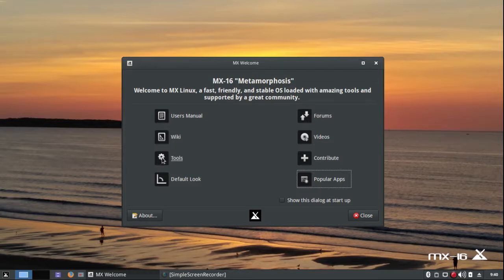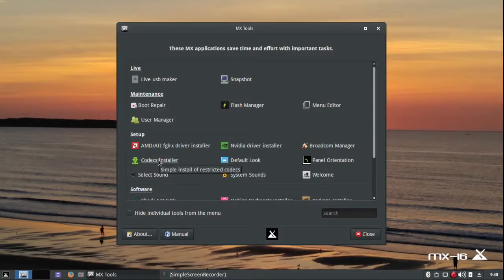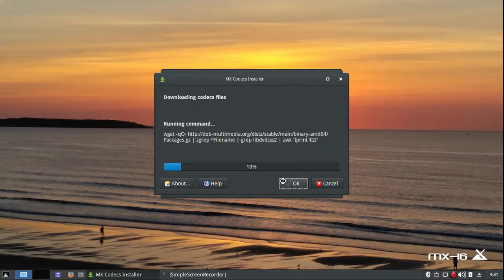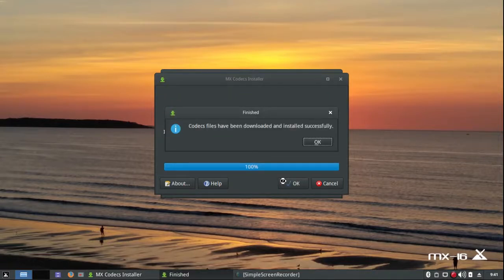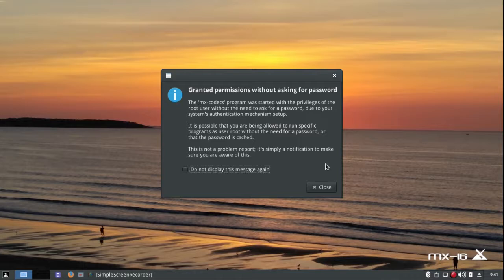If you want to install the Multimedia Codecs, go to Tools — here's a Codec installer. I've already installed them, so this is unnecessary. Notice that it says it granted permissions without asking for the password again. If you're tired of constantly re-entering your password, this is a wonderful option.